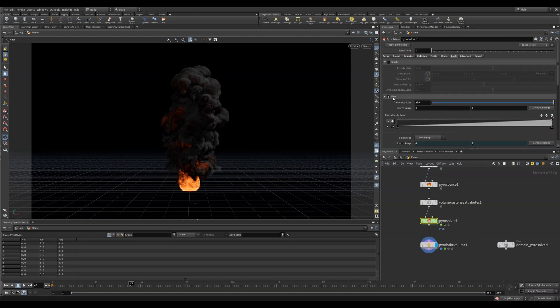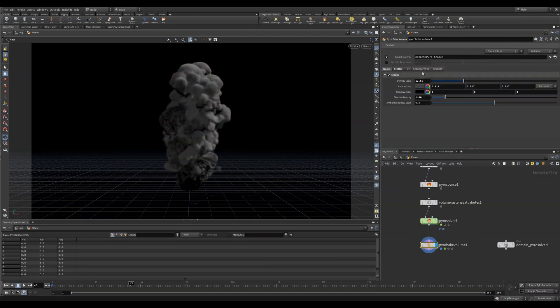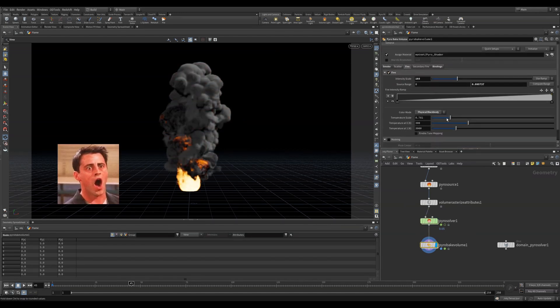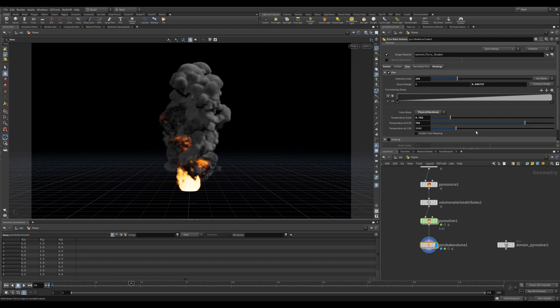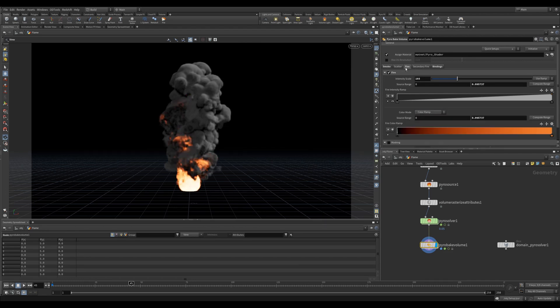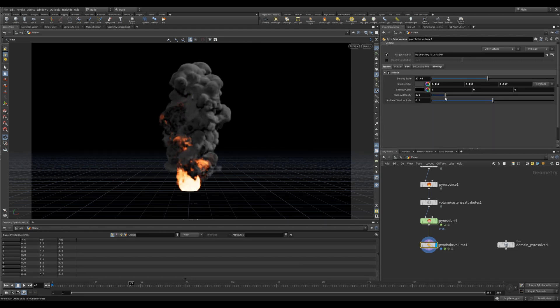I prefer to bypass the look in the pyro solver and use the new pyro bake volume instead. I found this node gives more control and has some really great quick setups. To get an amazing looking simulation super quickly.